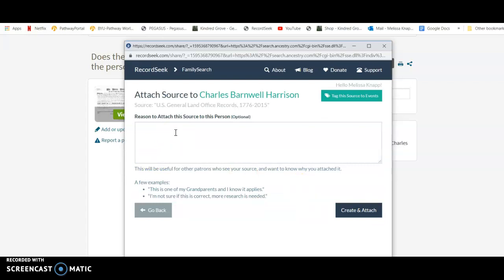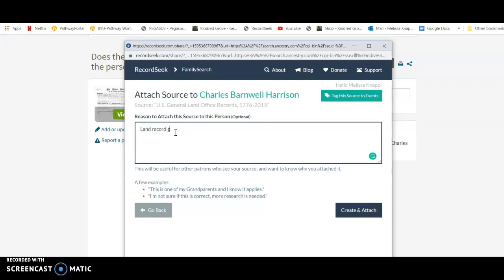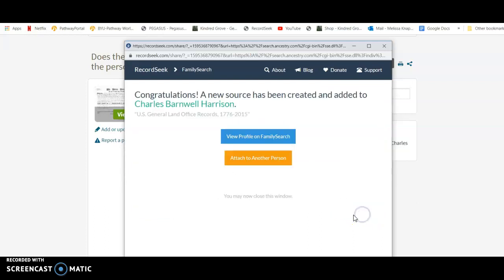So then it says attach source and asks why, and I'll just say land record gives name and location. And you could say whatever you want. So I'm going to create it and attach it. Congratulations, I created that source of view on FamilySearch.